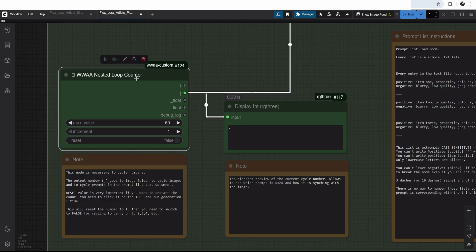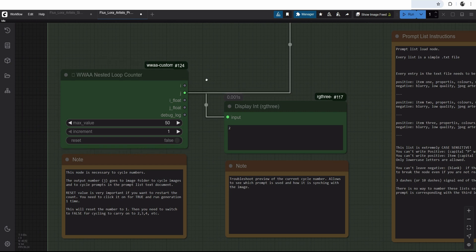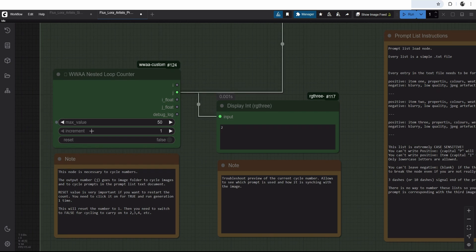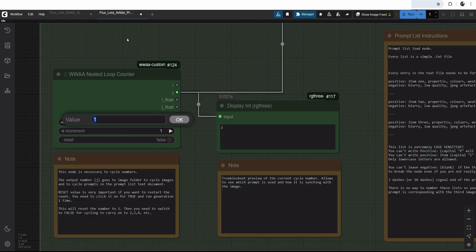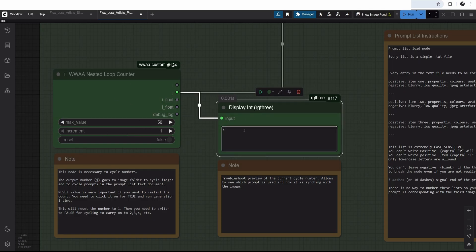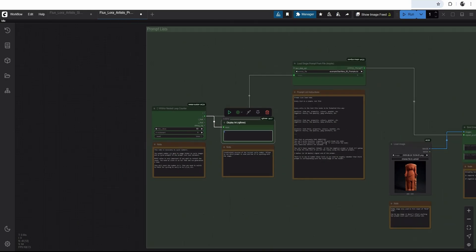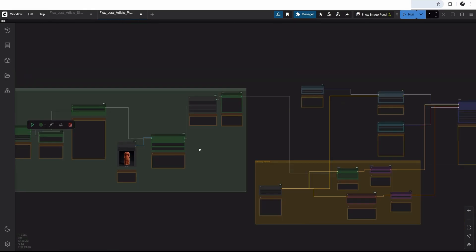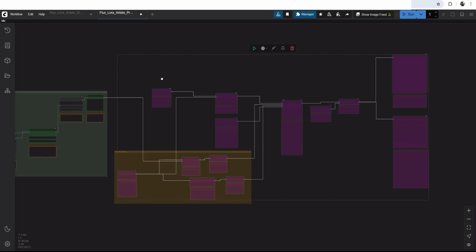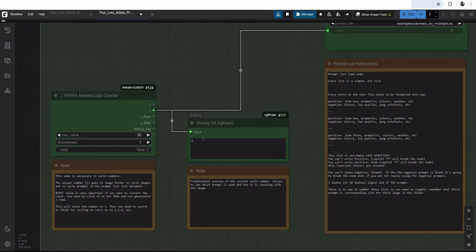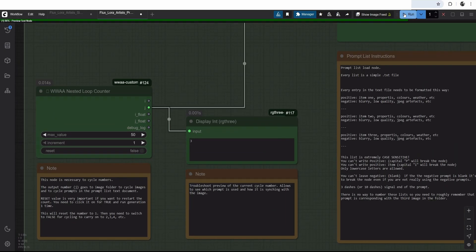Because sometimes these ChatGPT or Gemini, they will not do 50 prompts. They will do 49 or 48. So you have to double check how many they actually did. It's important for cycling. It's not user friendly, I know, but that's just how it is. And I have max value I have because I have 50 prompts in that file. And then I have the increment. So it goes one, two, three, four, five. I have this display to check that this list is actually running.